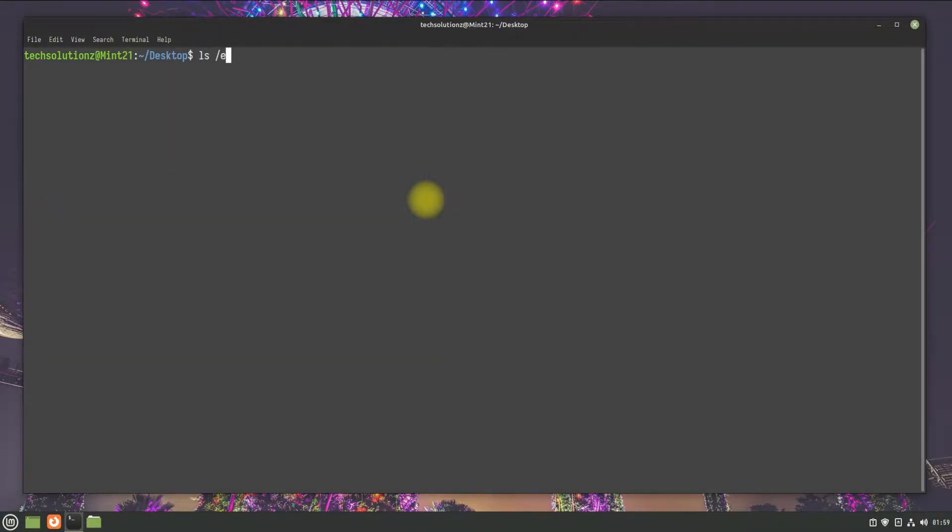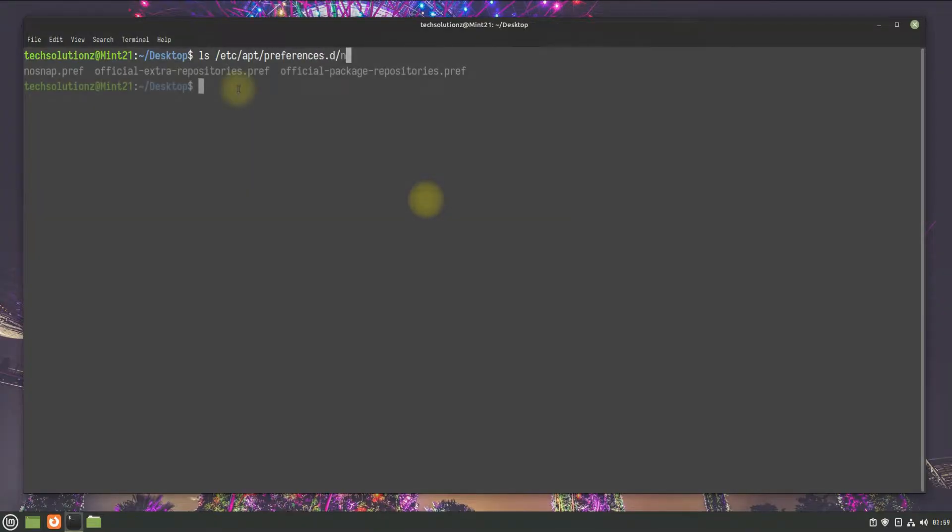First, you will need to remove or replace the no-snap preference file in Linux Mint 21. You can do this with this command.